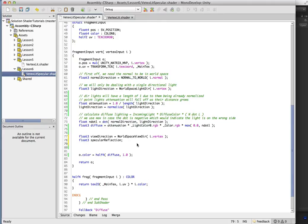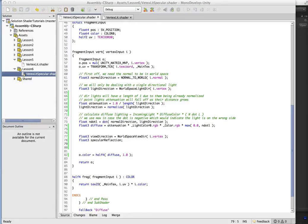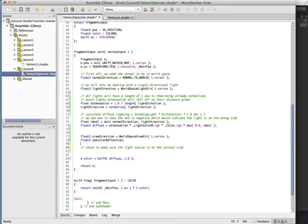because when we're dealing with the specular reflection, we only want to deal with lights that are actually on the correct side, that are actually lighting the surface. So what we're going to do is we're going to check to make sure the light source is on the correct side before we do anything. So that's why we're just going to declare this here, and we'll deal with it here.